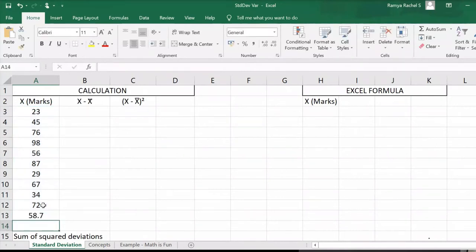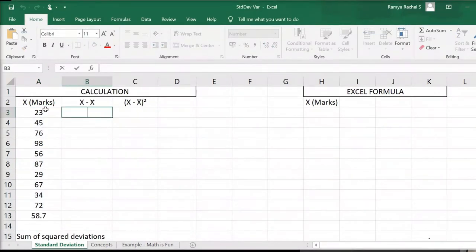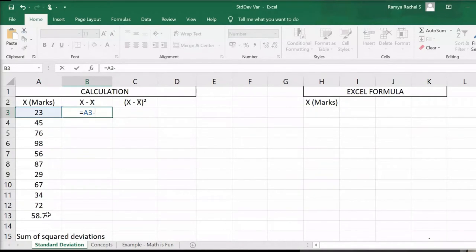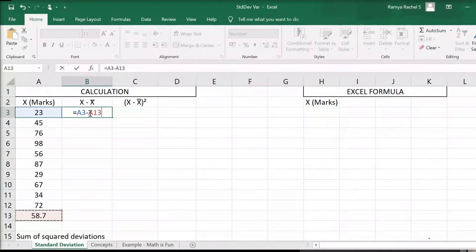Now that we have calculated the average, the next step is to find the deviation from the mean, which is X minus X bar. To do that, we use the formula equal to click on the first X value minus the average, which is 58.7. Remember to include the dollar symbol before and after A to pin down the average value.